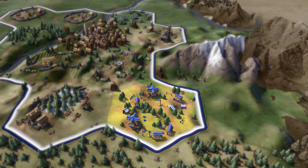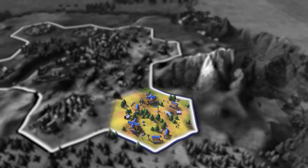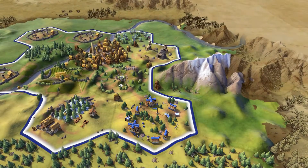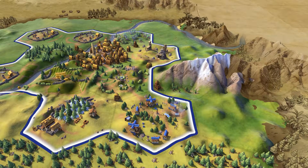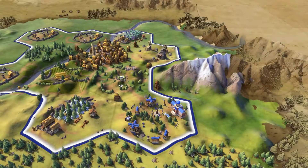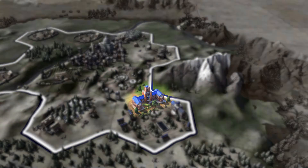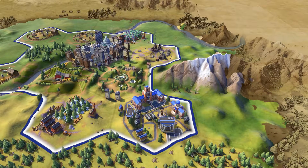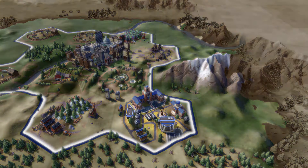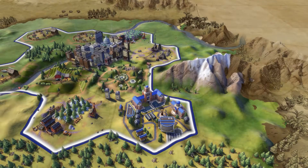The campus is used to boost the science of a city. After researching writing as a technology, you'll be able to construct a campus in your cities. The library is the first building built on the campus. Later, during the medieval era, you'll research education and be able to construct a university. Finally, during the modern era, you'll be able to build the research lab once you've discovered chemistry. Each time you build a building on the campus, it will increase the amount of science that city is producing.